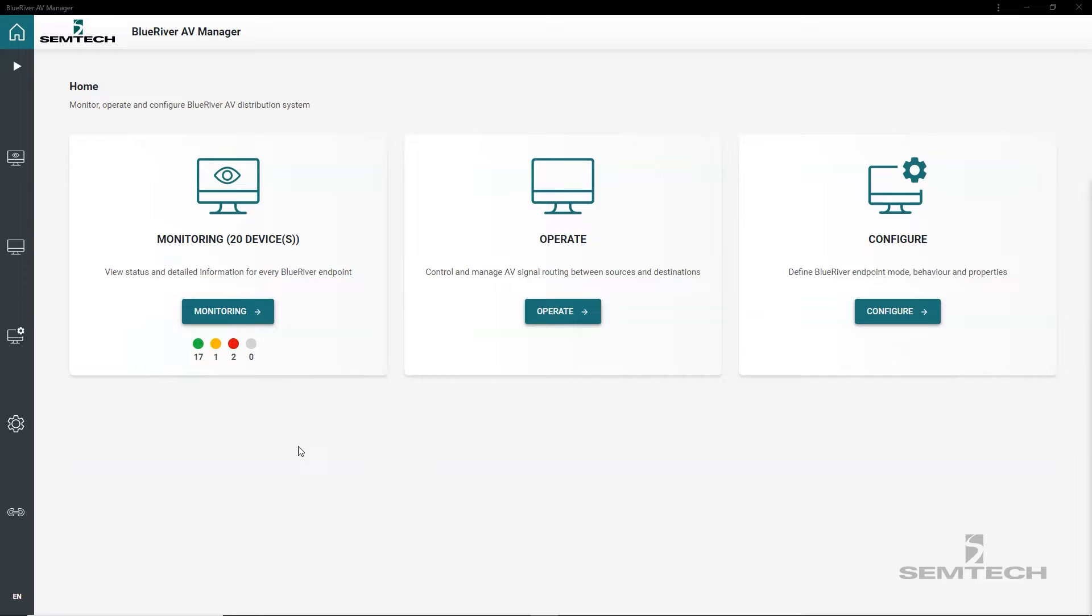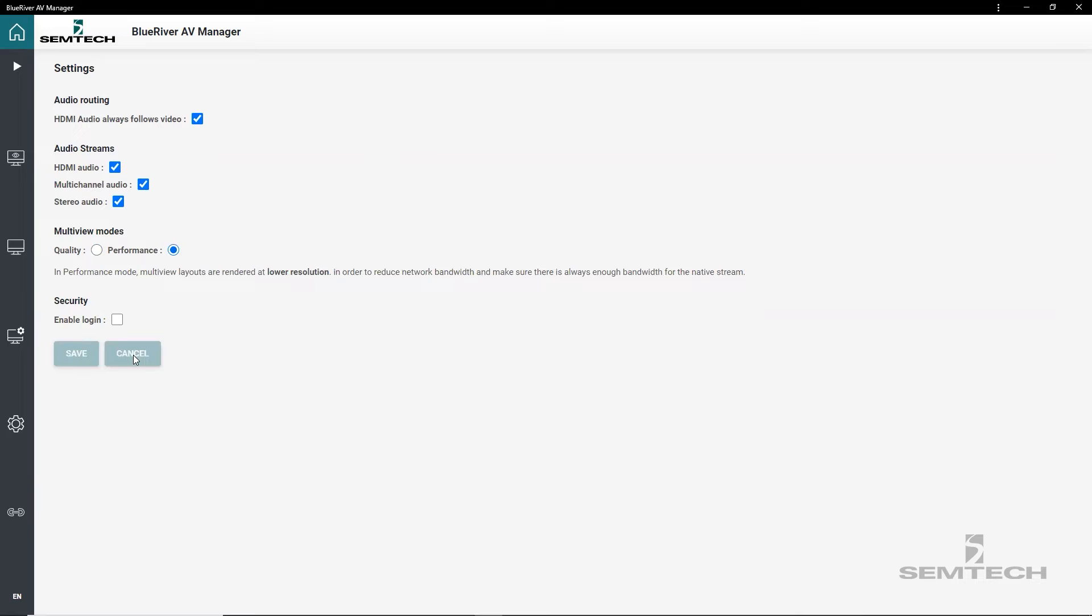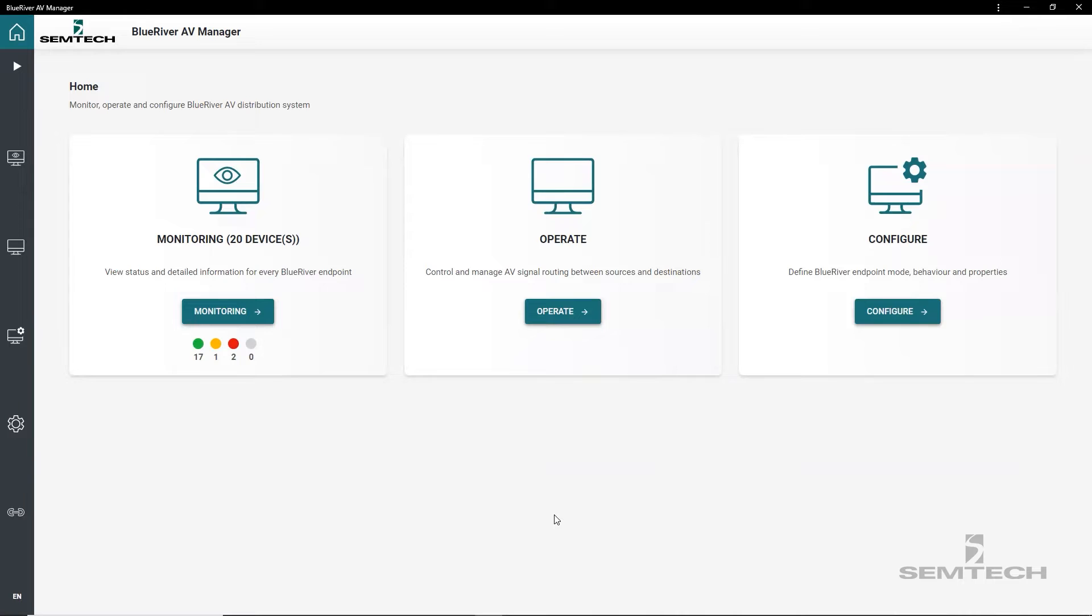BlueRiver AV Manager implements two multiview modes that are selected from the settings page. Performance mode is the default mode and keeps the resolution of the scaled stream small enough to not interfere with the native stream in case it is being used for other video routing. Quality mode, on the other hand, does not reduce the resolution of the scaled stream and instead stops the native stream to make room for the scaled stream. So let me demonstrate how to use BlueRiver AV Manager to configure and operate multiview.